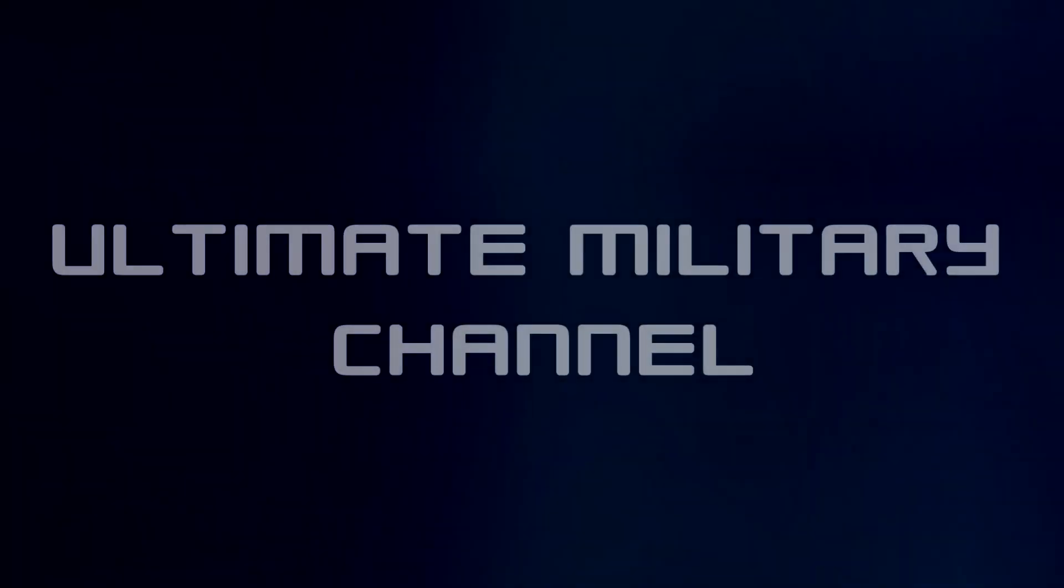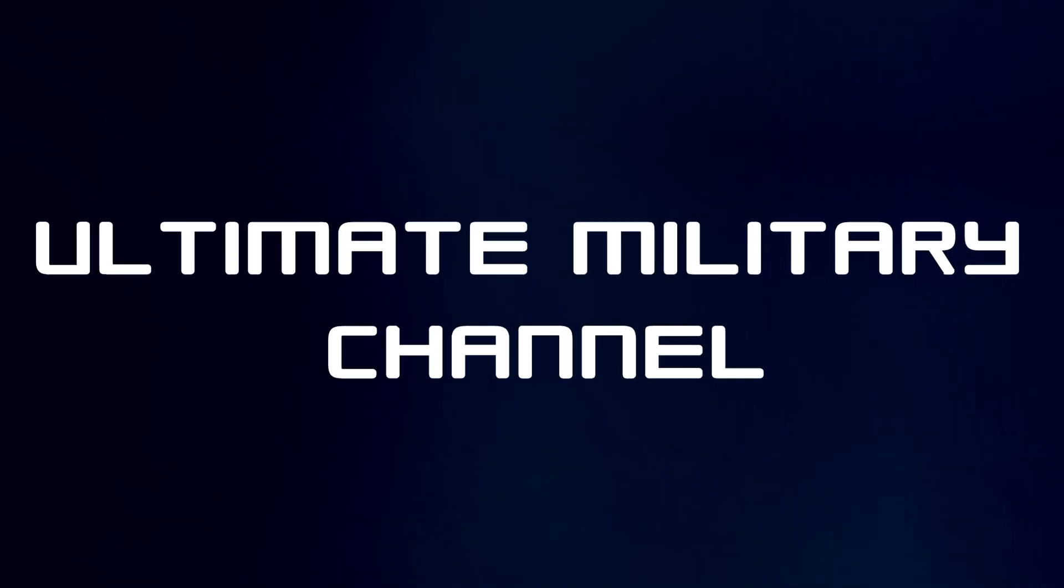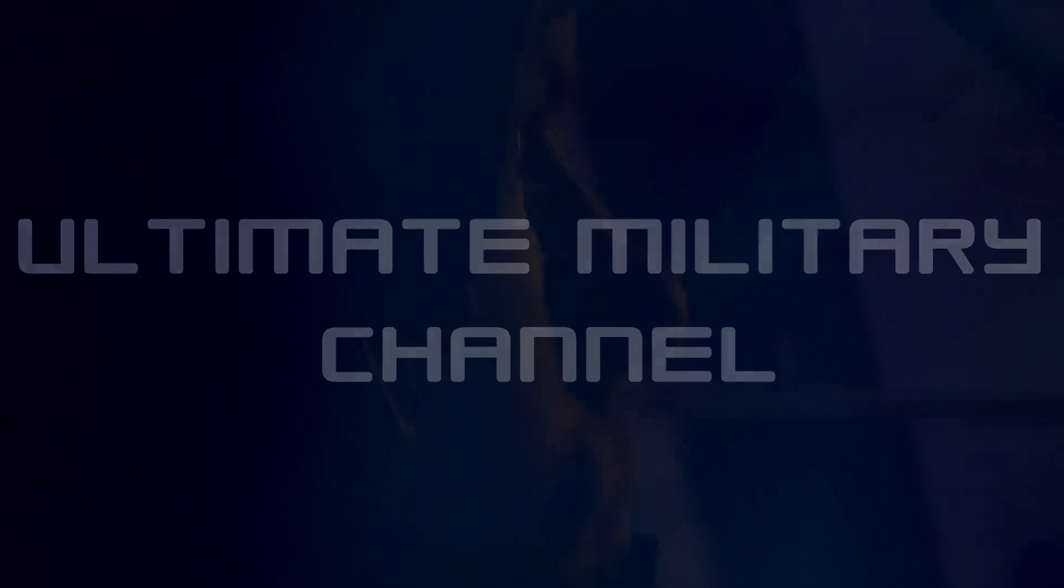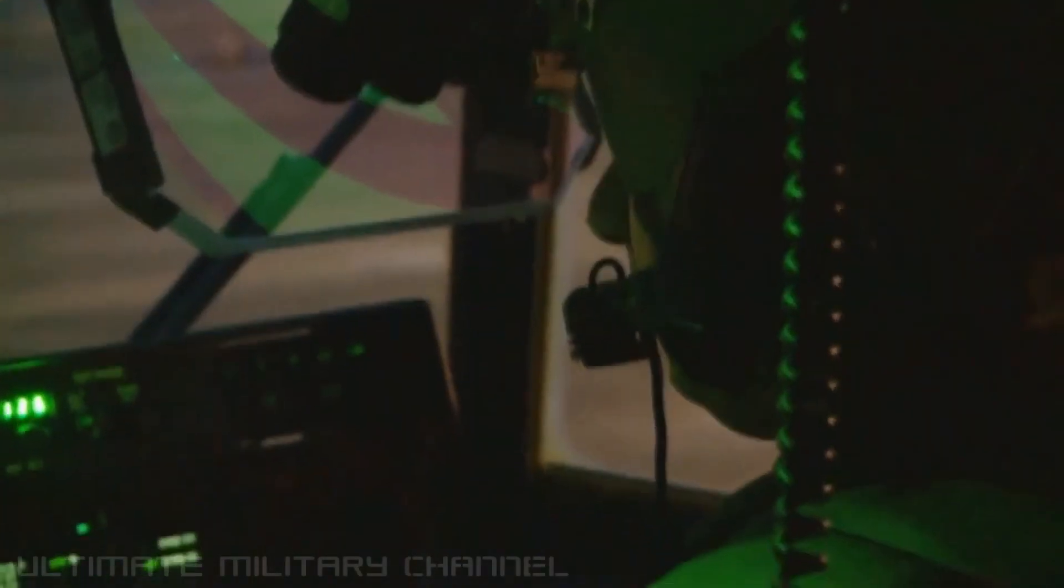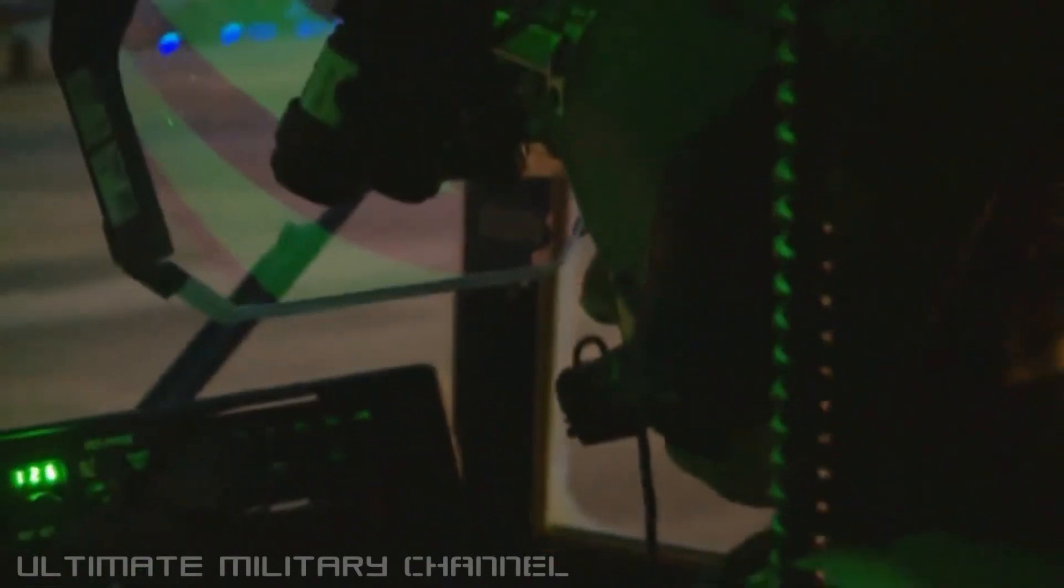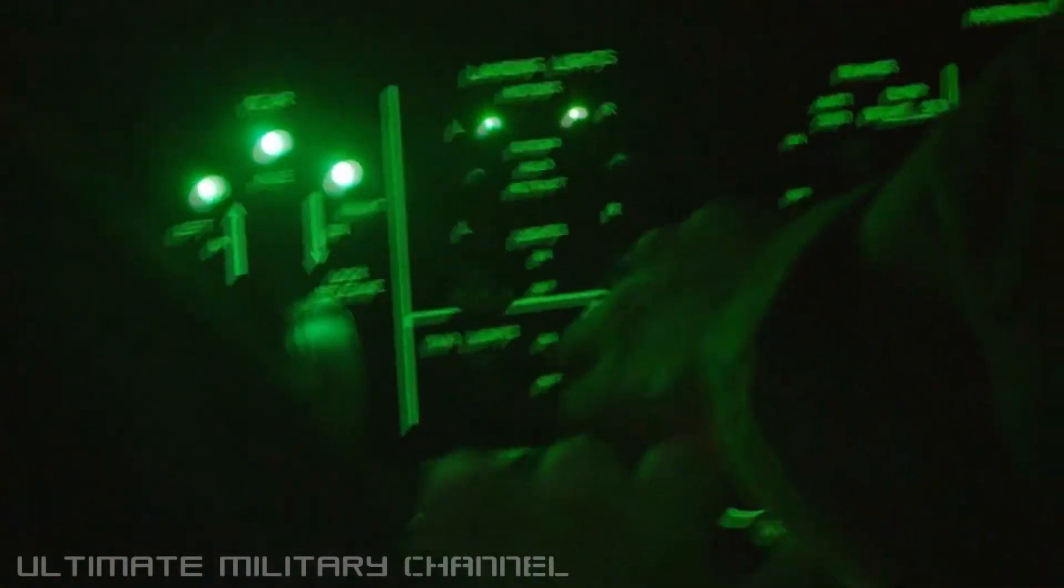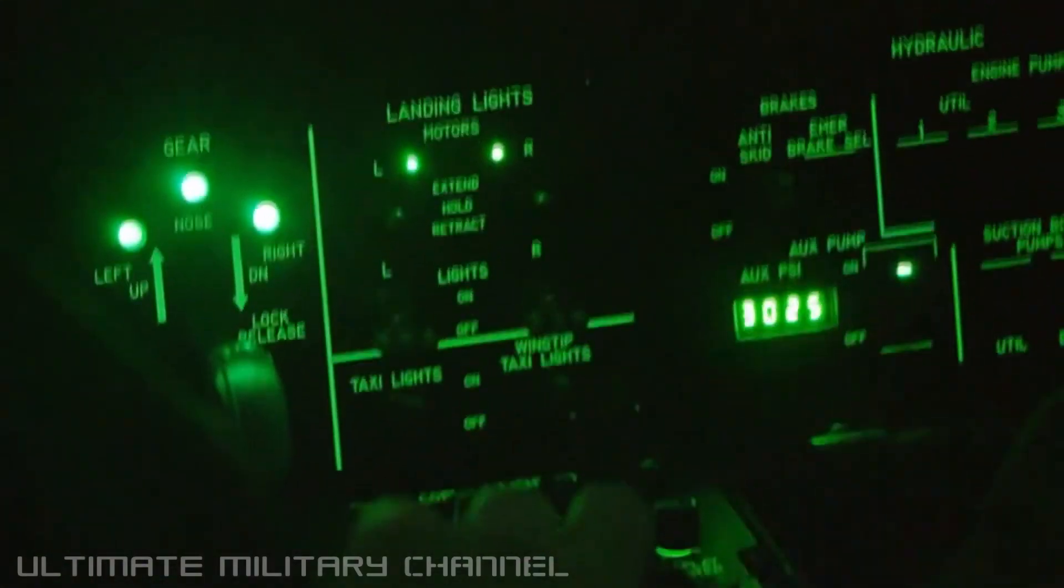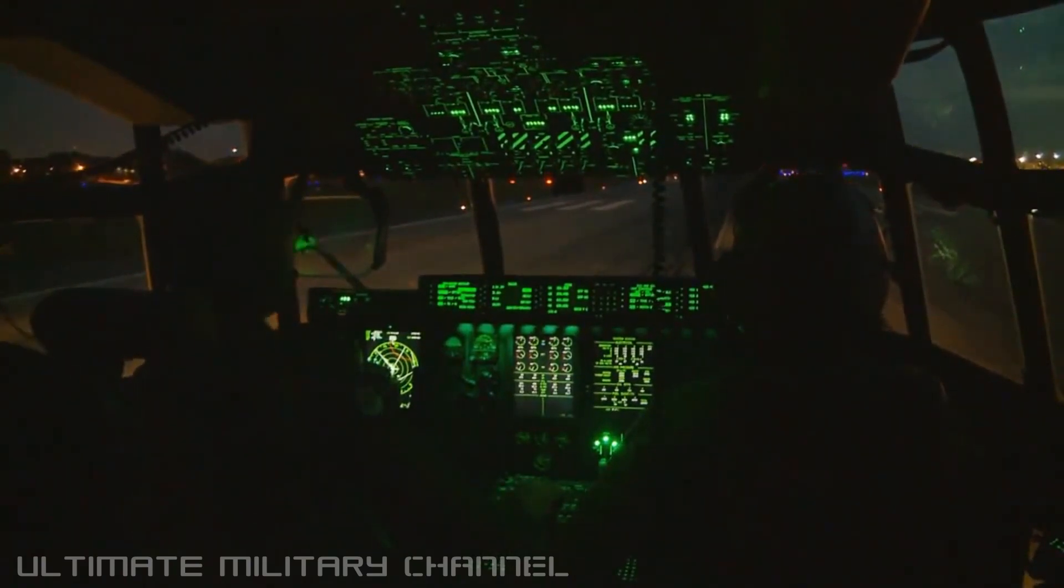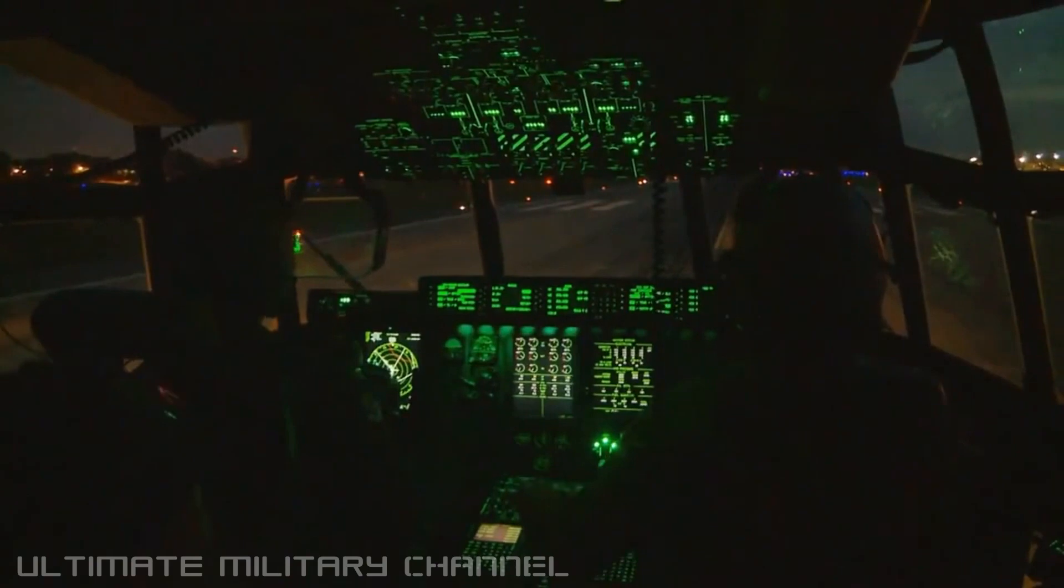Request taxi with the numbers. Roger. Alright, you have controls? Controls, gonna be a roll of crew, power's coming in, we are clear for takeoff.